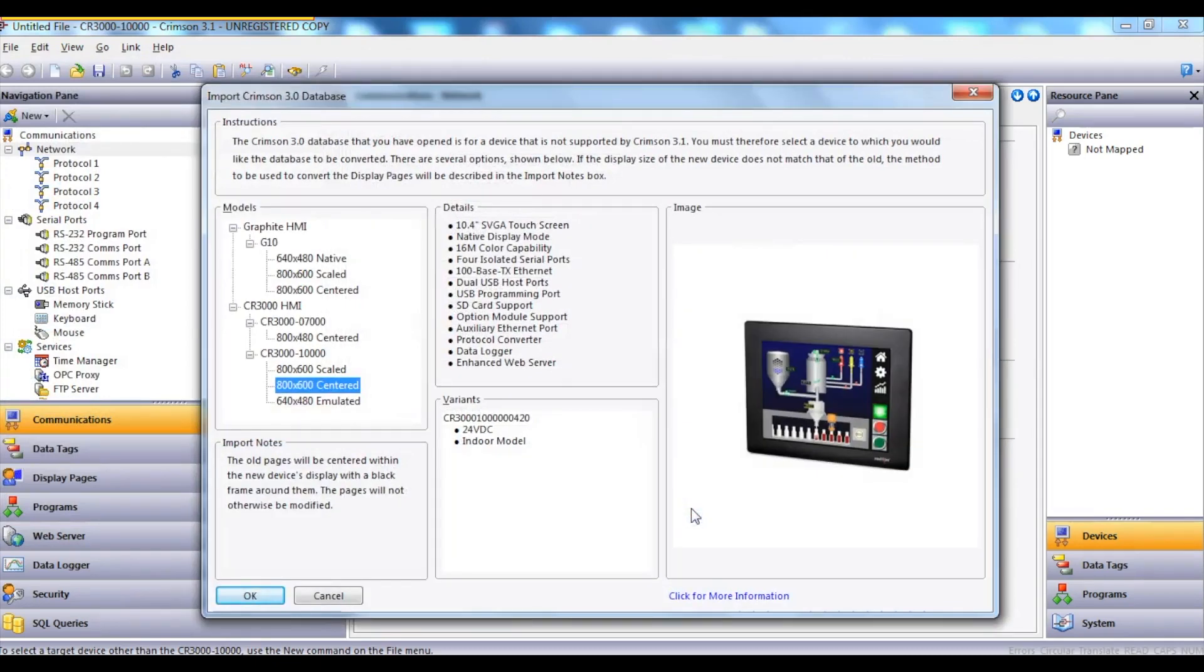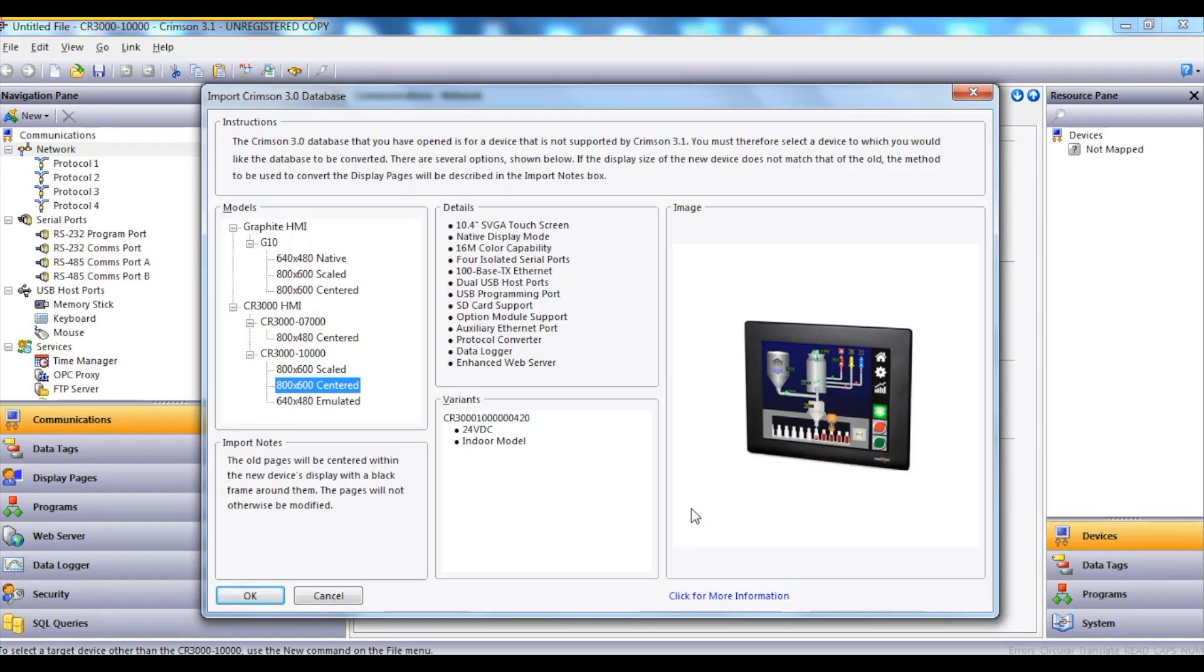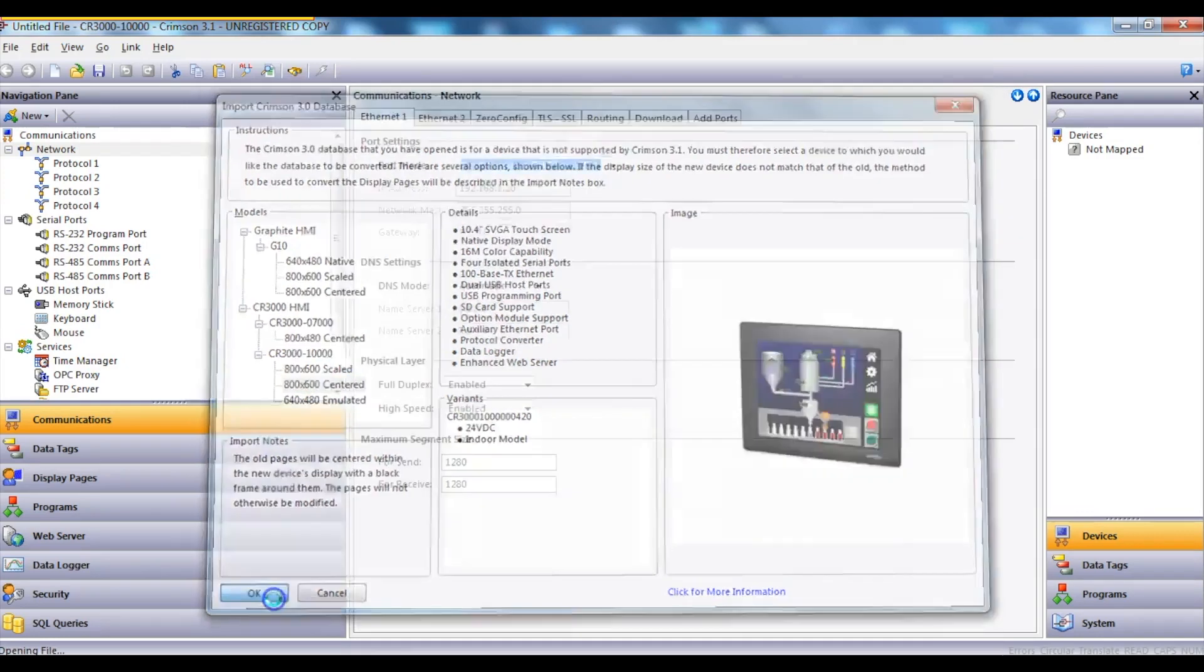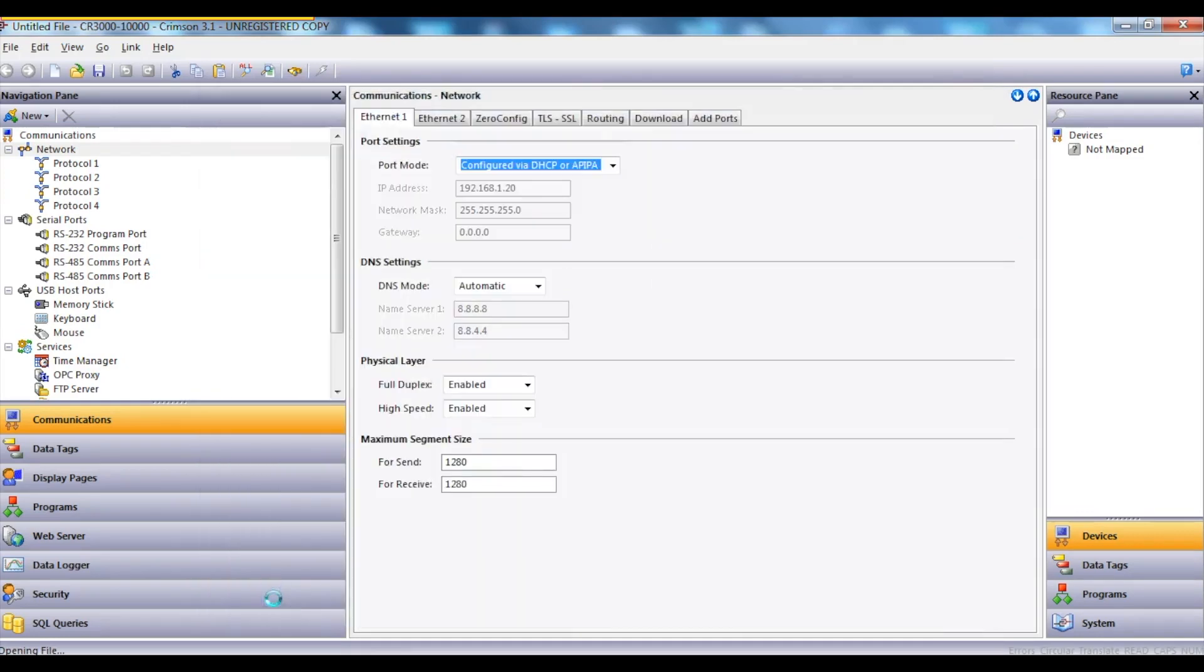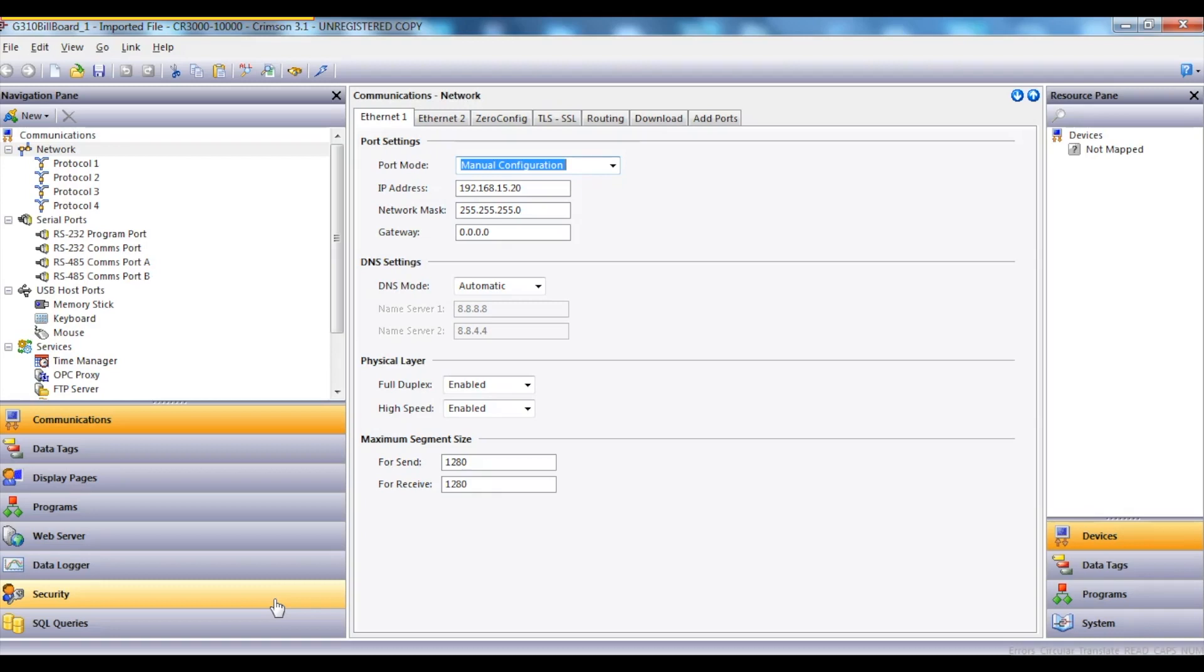It then says which HMI do you want to import it into, and this is of course the CR3000-10000, and I'm going with the 800 by 600 centered, which is a default resolution. At this point I select OK. Crimson 3.1 is now importing the file, and that import process is just finished.